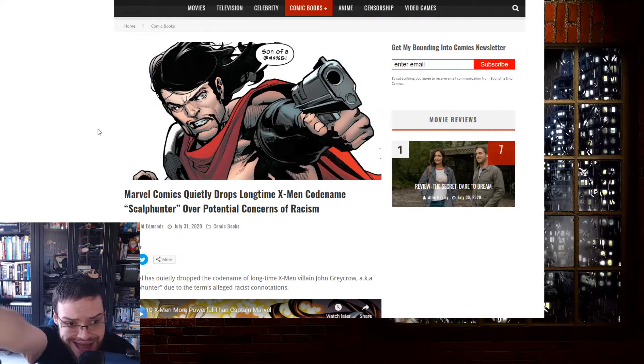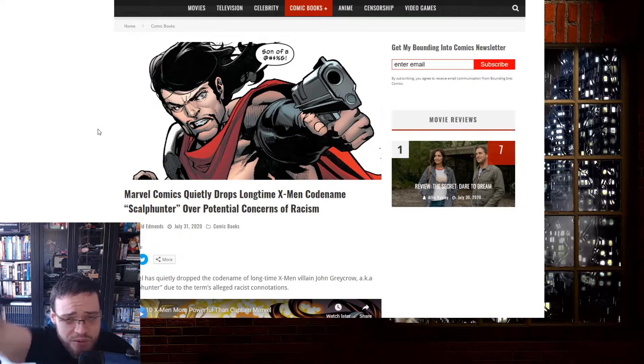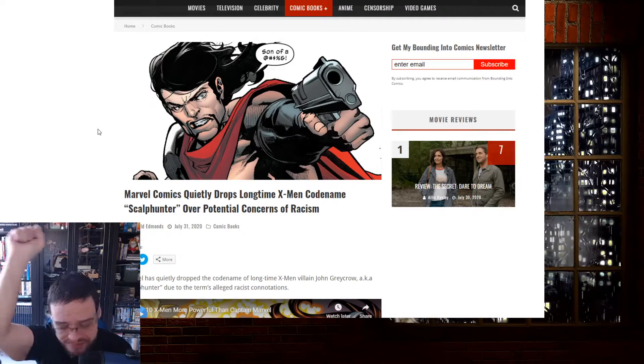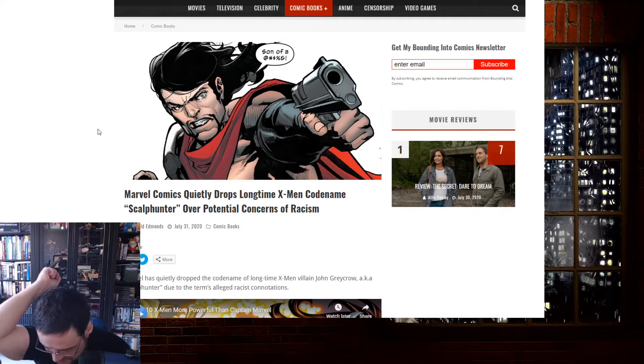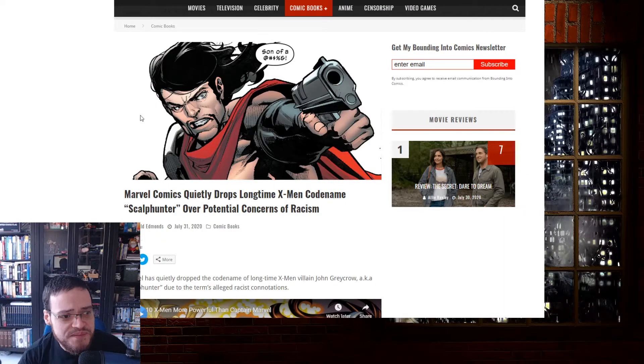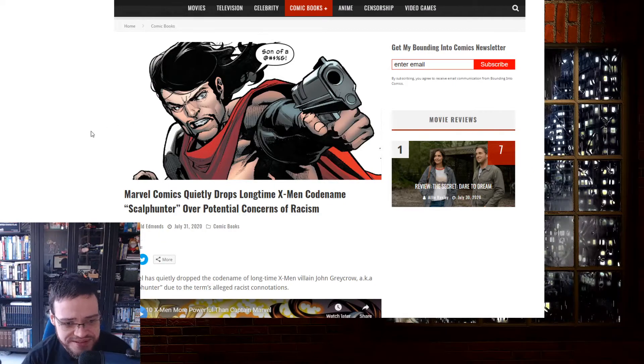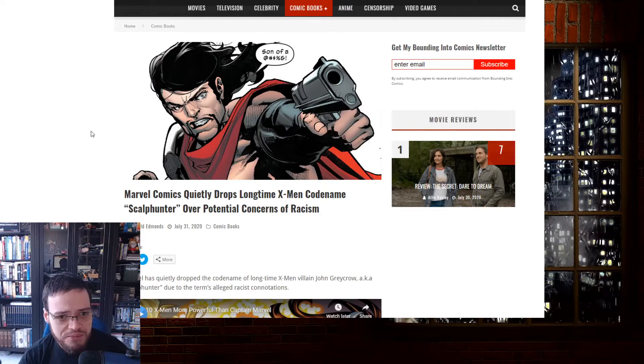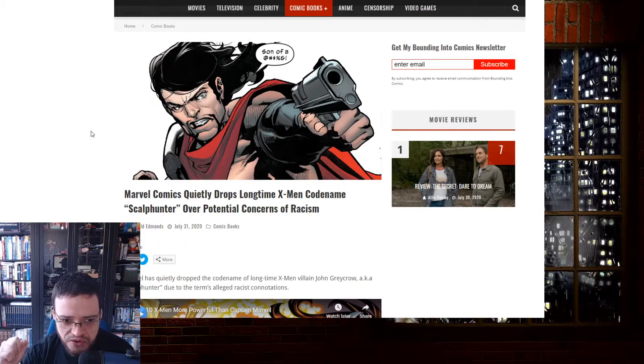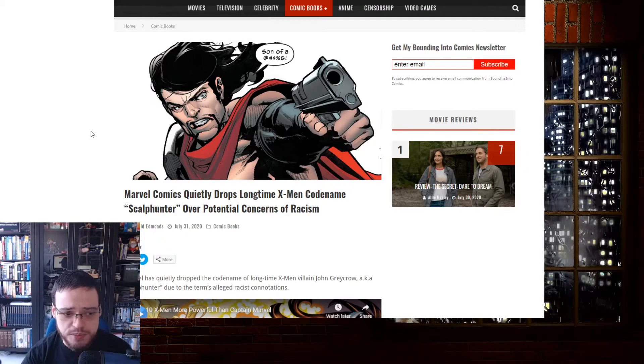Well done, Marvel. Well done. You deserve a Nobel Peace Prize for solving racism.